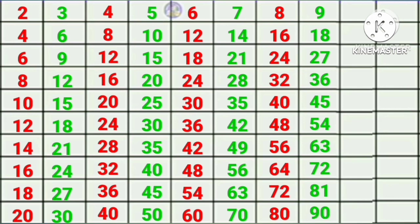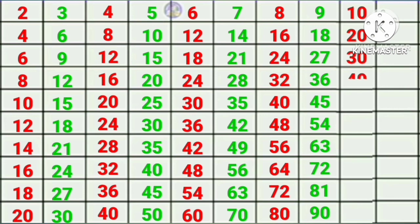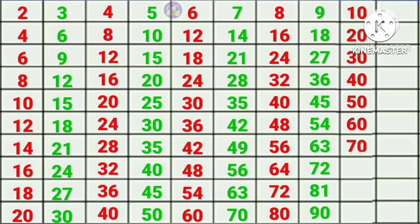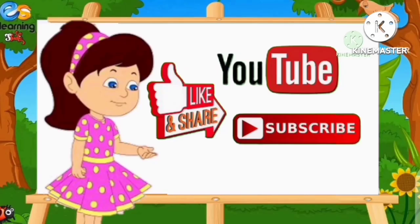Table of ten. Ten ones are ten, ten twos are twenty, ten threes are thirty, ten fours are forty, ten fives are fifty, ten sixes are sixty, ten sevens are seventy, ten eights are eighty, ten nines are ninety, ten tens are one hundred.